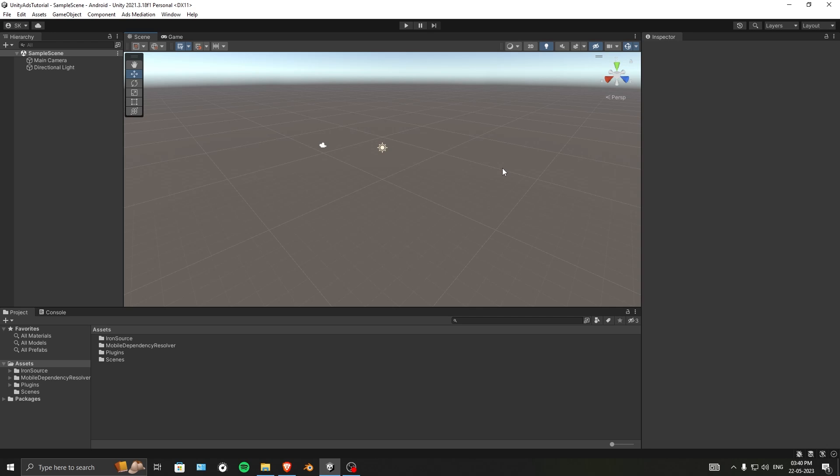Hey everyone, welcome to Part 2 of our Unity Ads tutorial series. In the last video we integrated IronSource SDK, and in today's video we are going to make a new app, set up app unit IDs, and configure a few things in the dashboard.